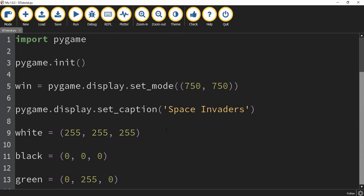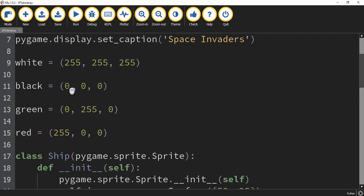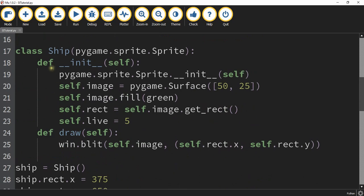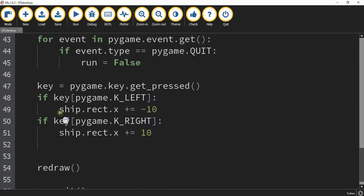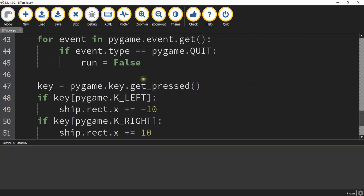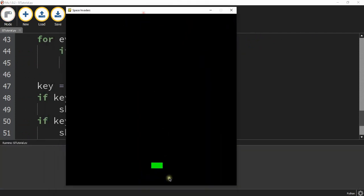Welcome back to another Python tutorial. In today's video we're going to continue with our Space Invader game that we're making with Pygame. In the last video we set up the basic window, a class for our ship object, and some movement so that it goes left and right. We had our window with our ship object, and this object can move left and right with the arrow keys. So let's dive in and continue with our game.